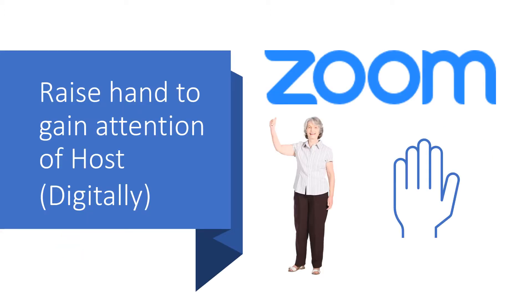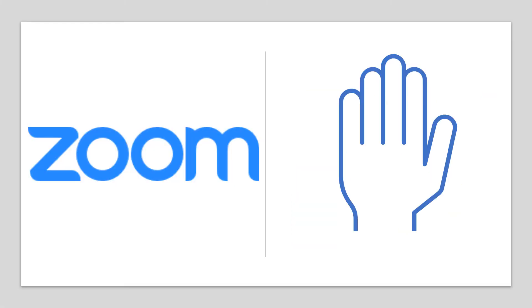During a Zoom meeting there may be times when you need to gain the attention of the meeting host in order to say something or to ask a question. Within Zoom there is a way of electronically or digitally raising our hand to gain attention.